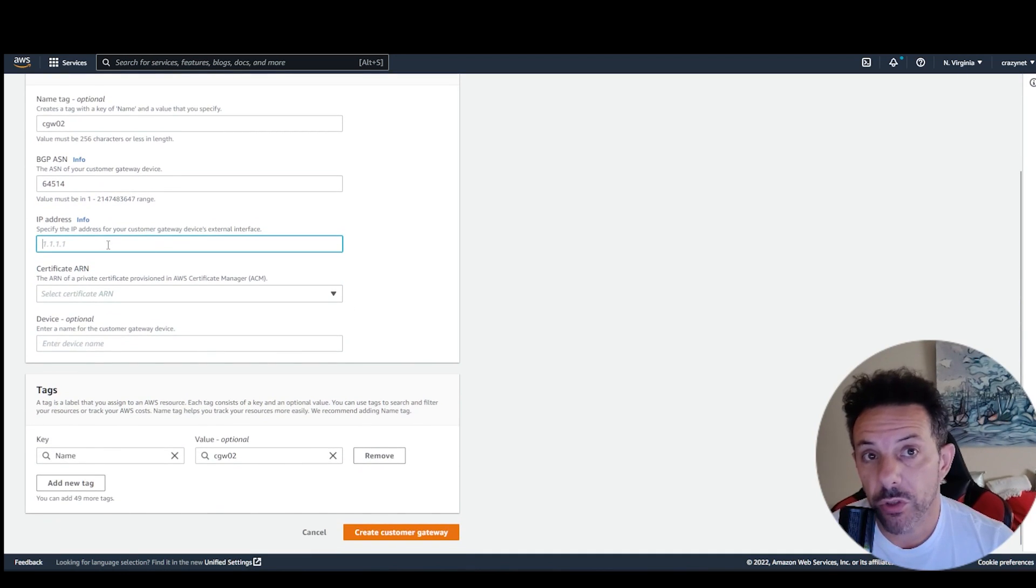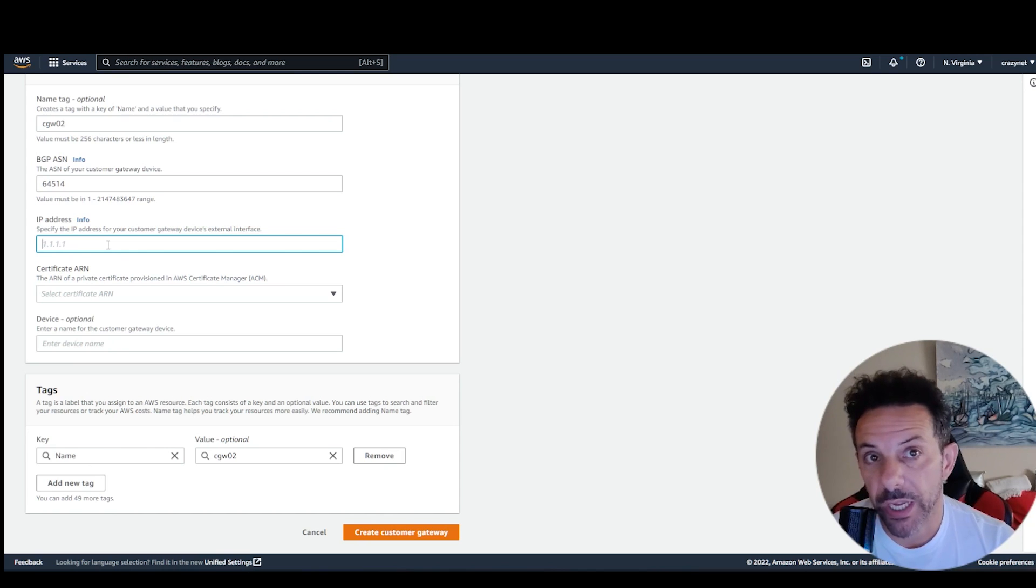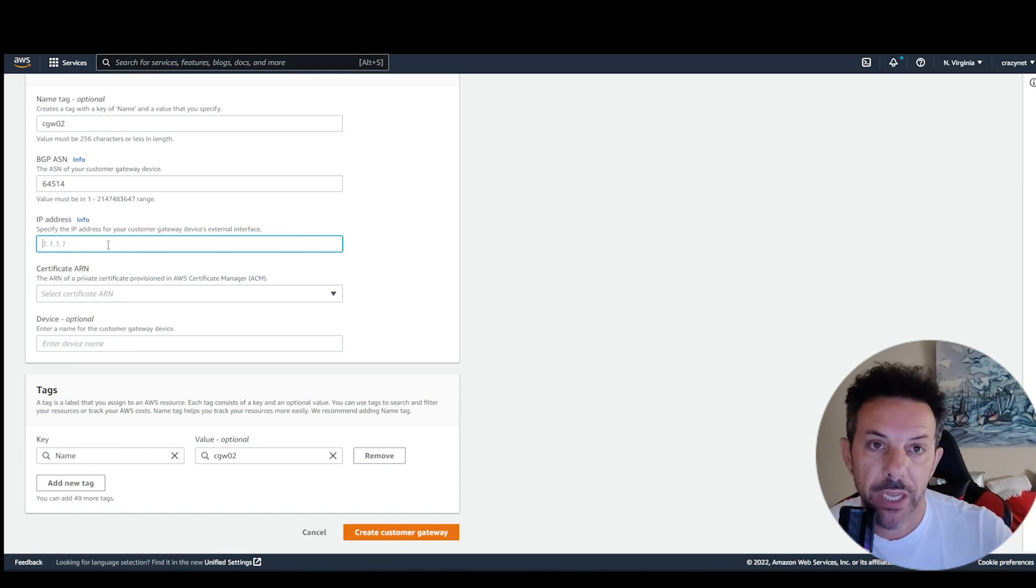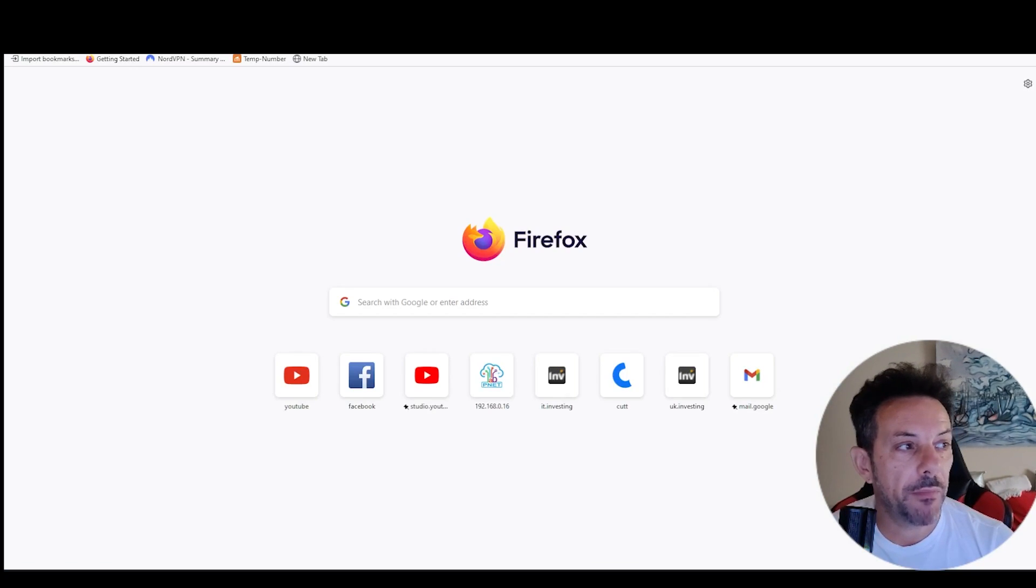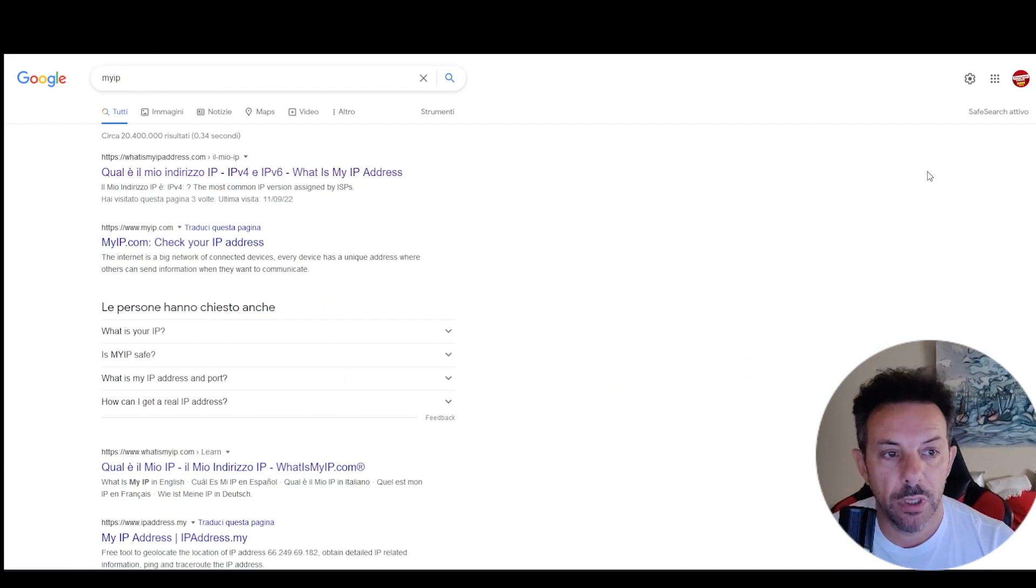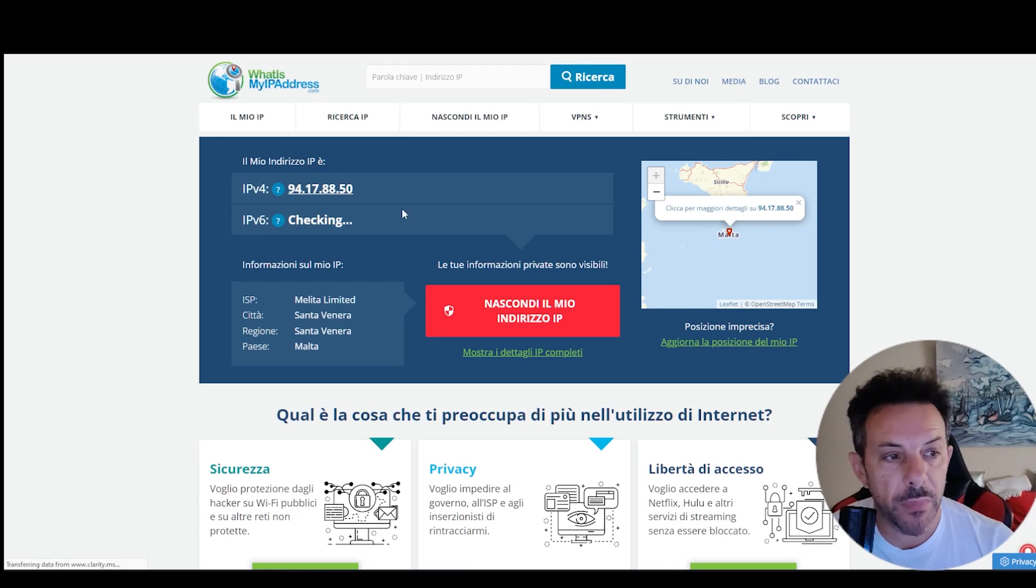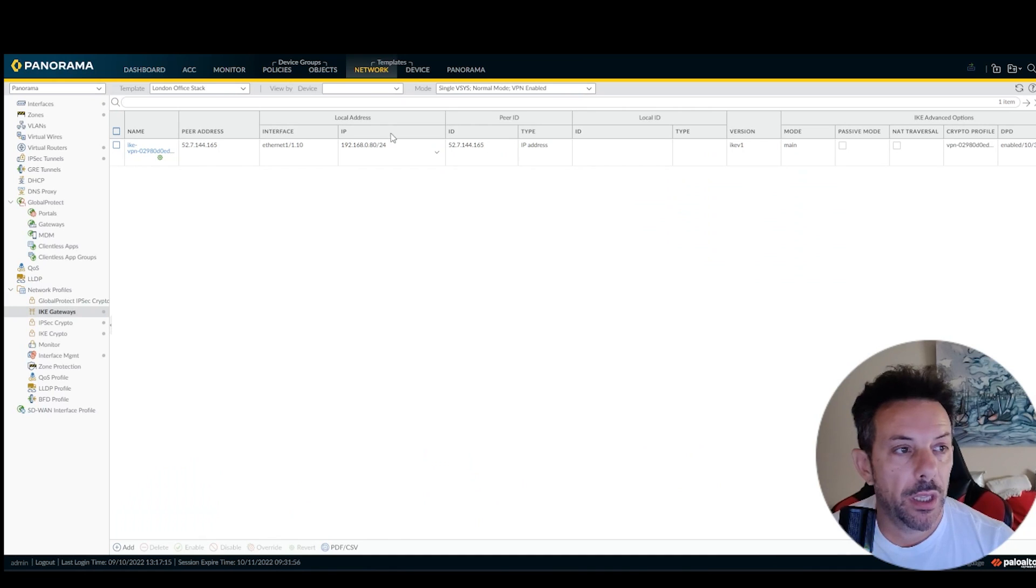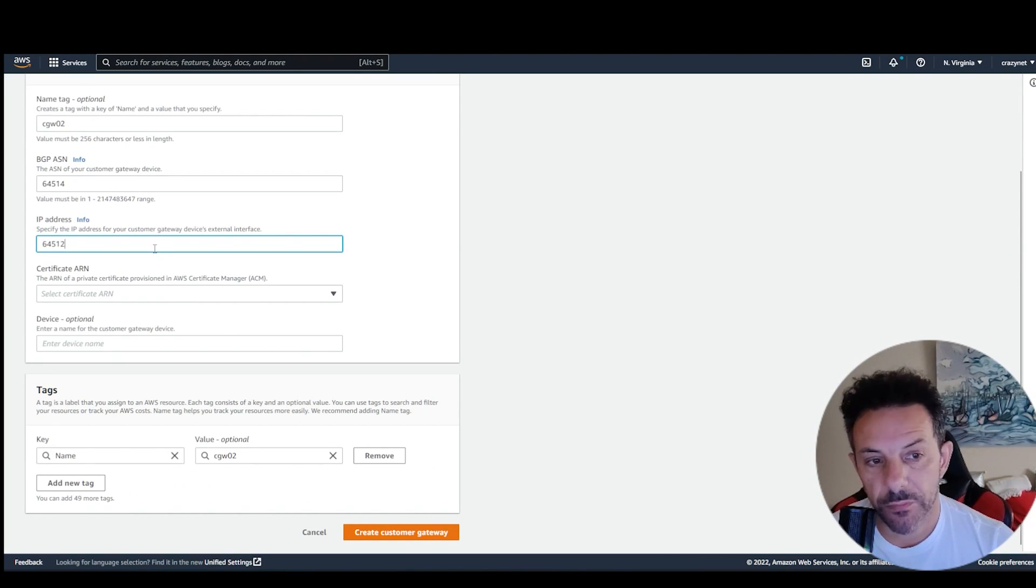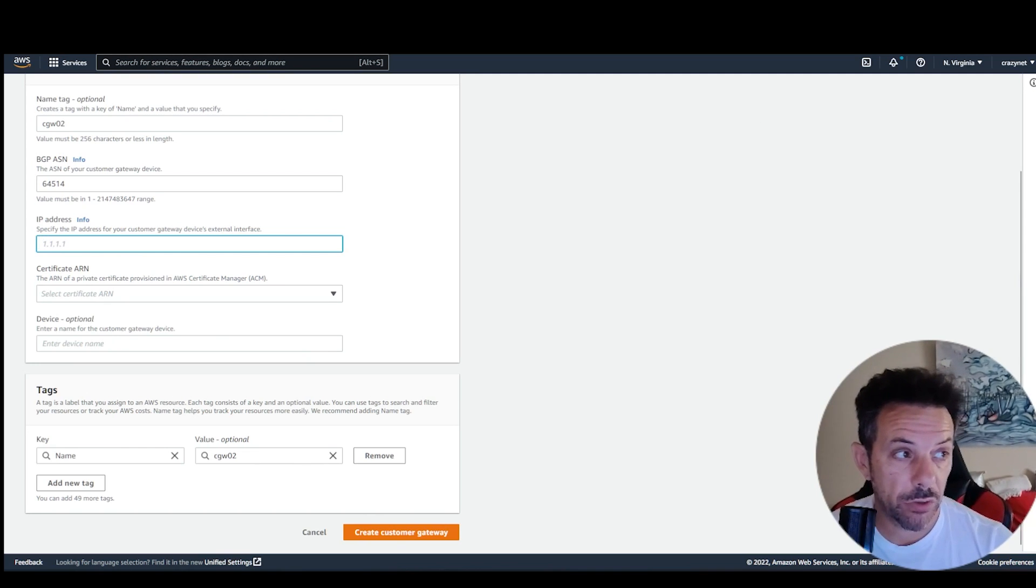Here, you need to type your public IP, to be more precise, the public IP of the other site. In this case, it will be my public IP. If you need to find your public IP, my IP, of course, and this is my public IP. Just copy and paste here.